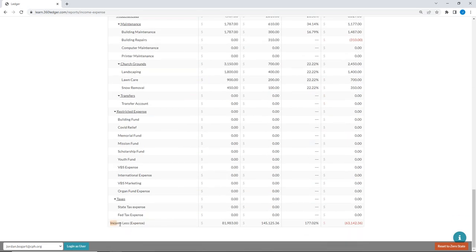At the very bottom of the income and expense report is the income less expense line. This takes your total income budget and subtracts from your total expense budget, and does the same with actuals. We're showing an approximately $82,000 surplus in our budget, and actuals ended up even better — a $145,125.36 surplus. Seeing a number in red here for net income is a good thing.